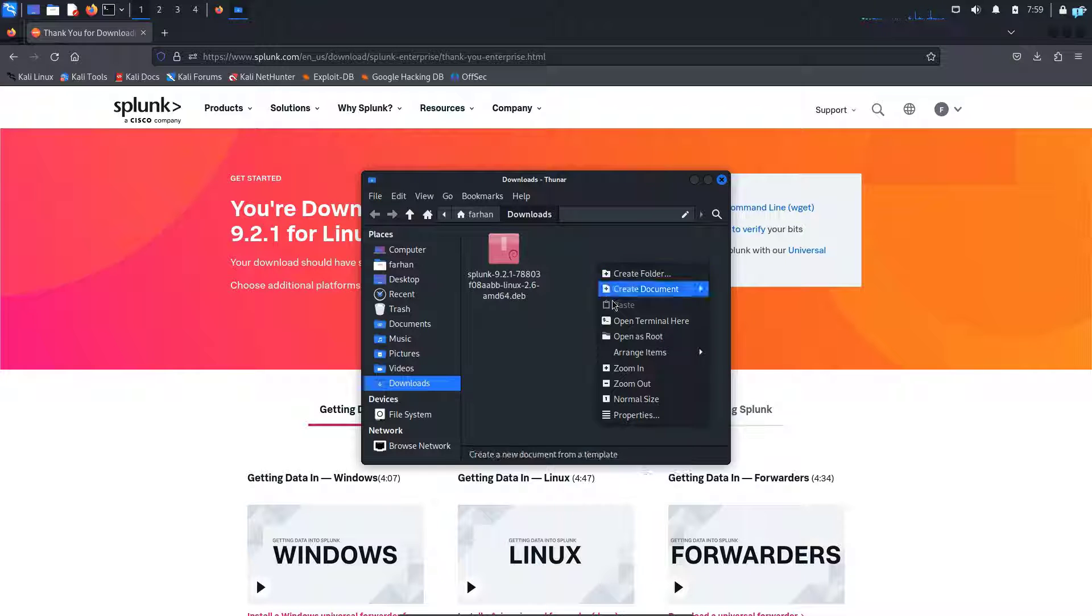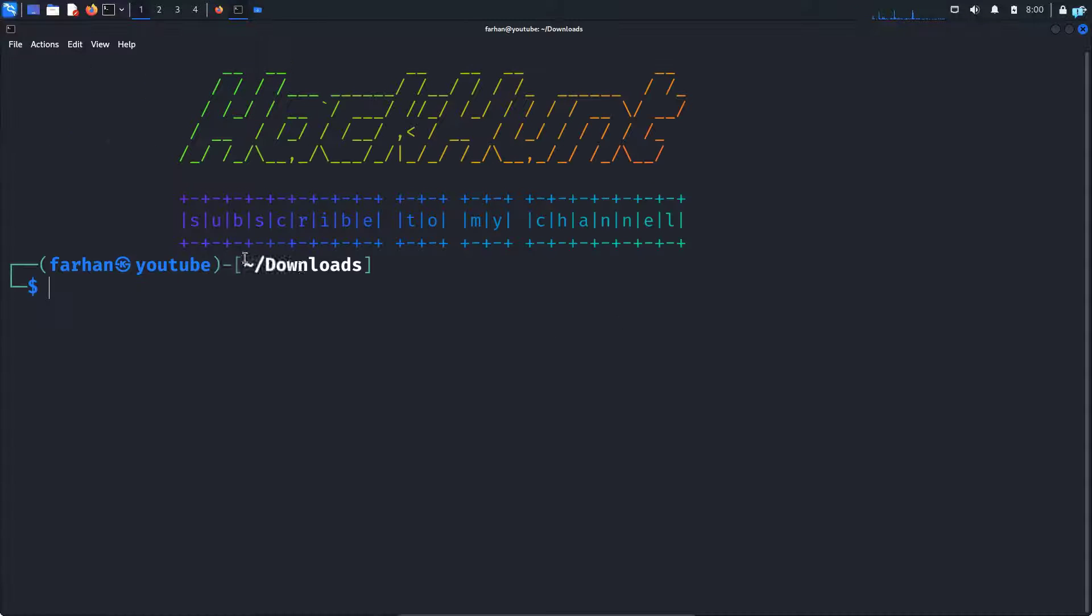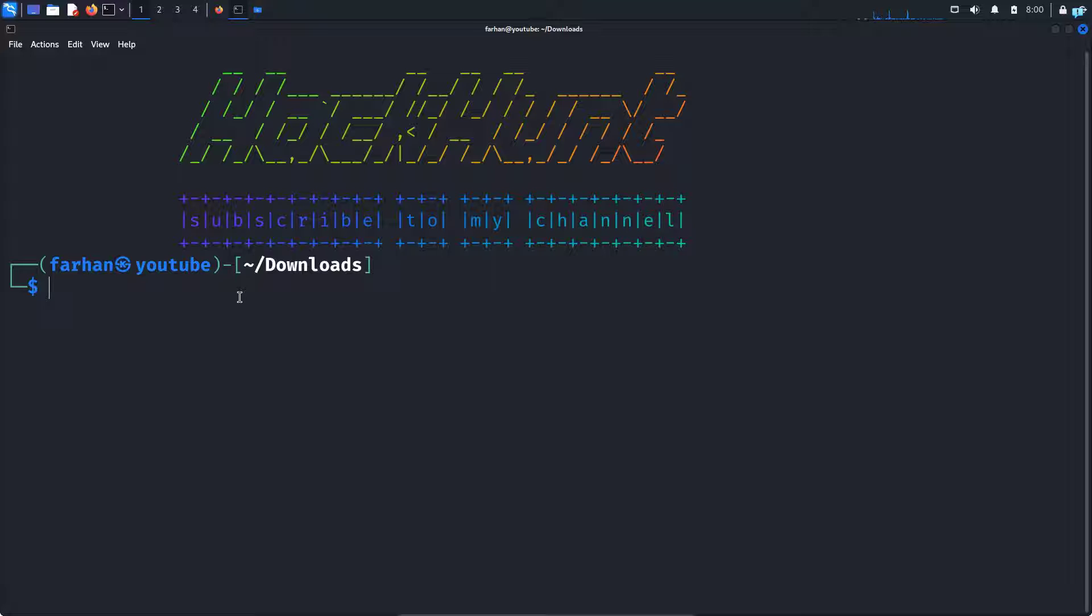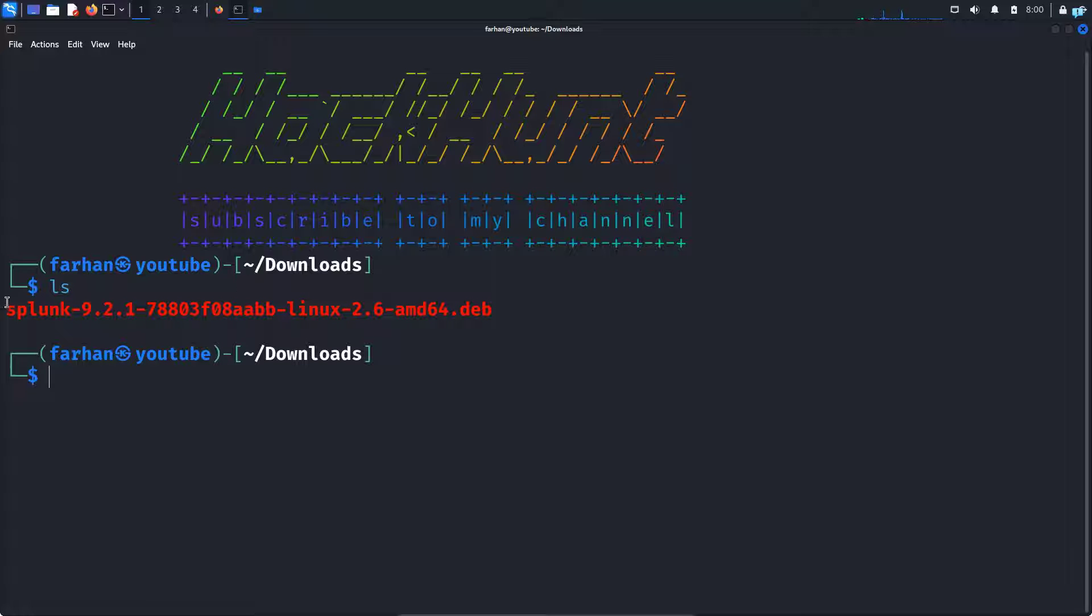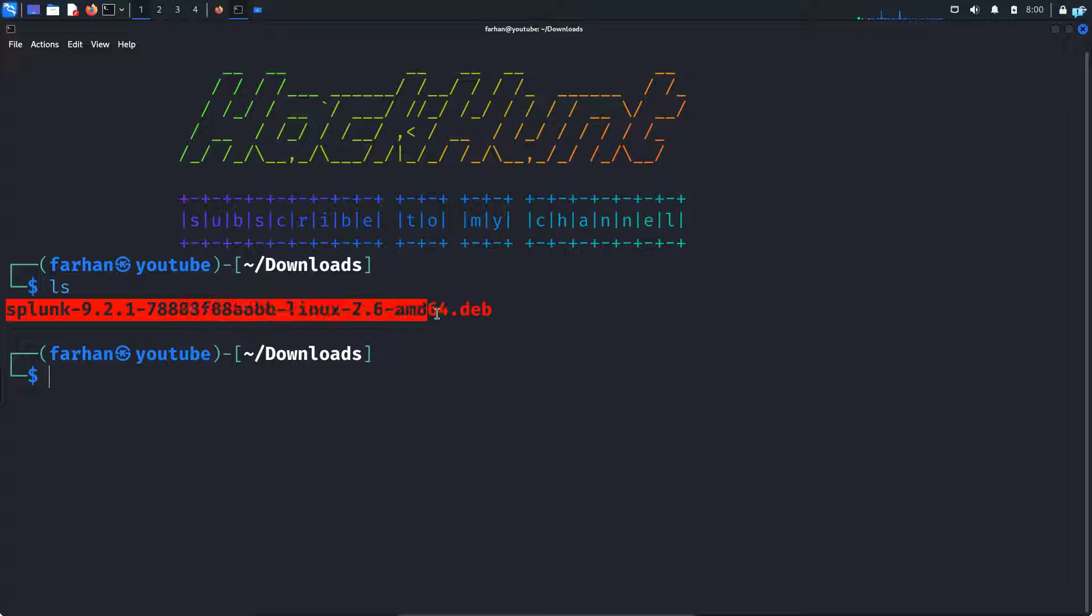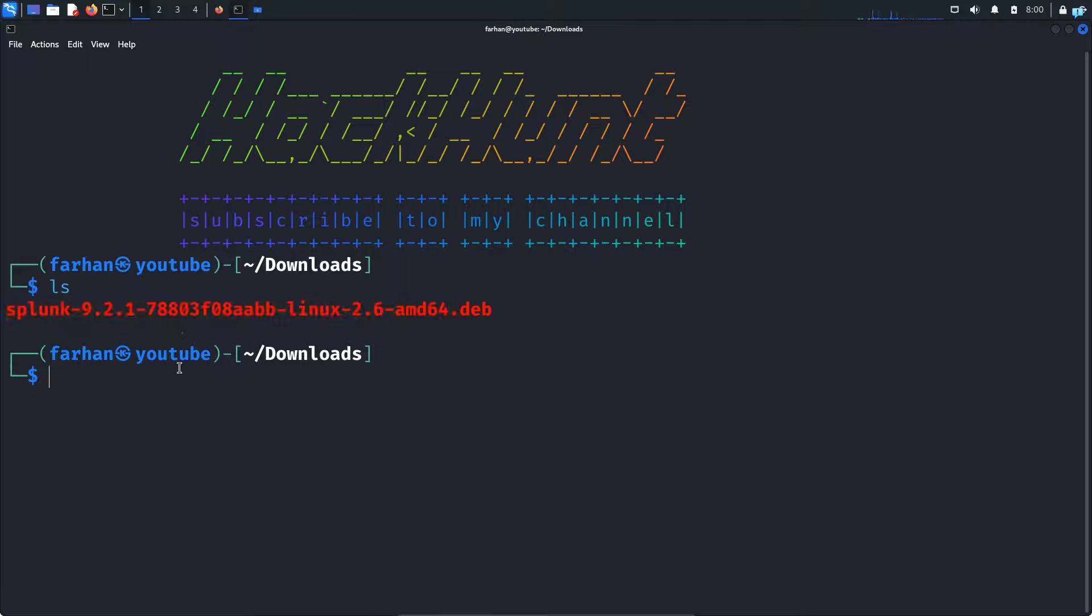I will right click in the folder and click open terminal here. I'm in the downloads directory of my terminal. Here if I give ls, I can see this is the file that just got downloaded. Now I have to install the file.